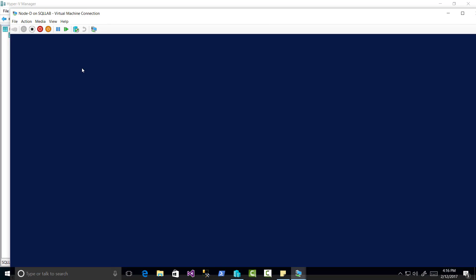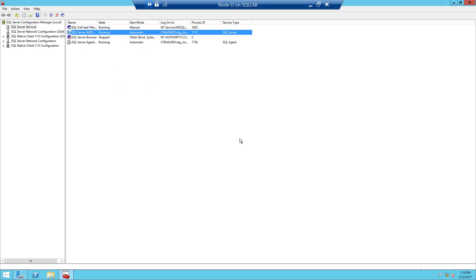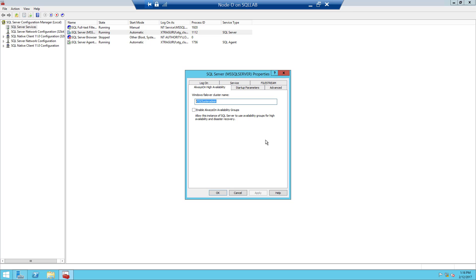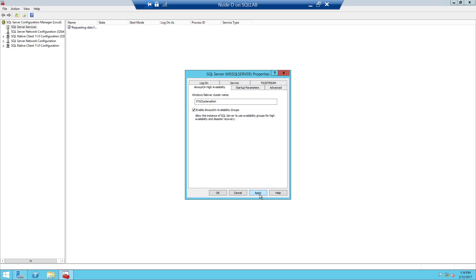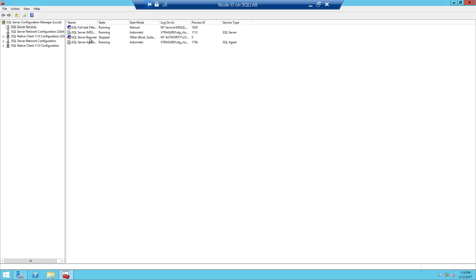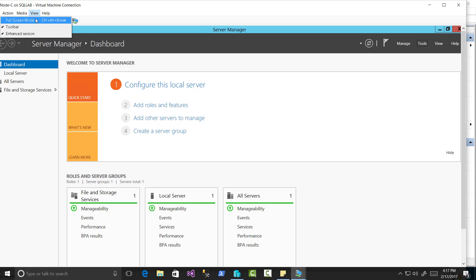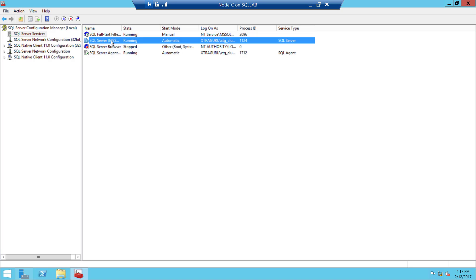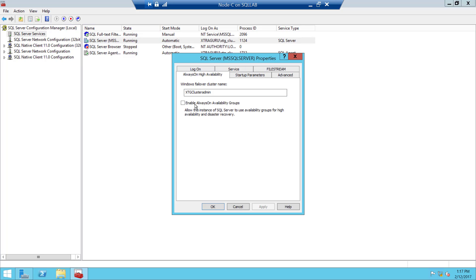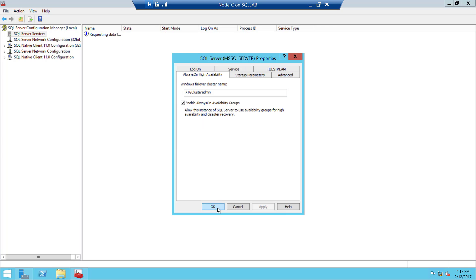Now let me go to node D. If I go back to the SQL Server Configuration Manager properties, you can see this is the cluster we already added this node to. Now I can enable Always On. This is an important point: to enable an Always On availability group, that node must be part of a cluster. I'll click Apply and restart the services. We do the same for node C — open the SQL Server properties, enable Always On, click Apply, and restart the services.